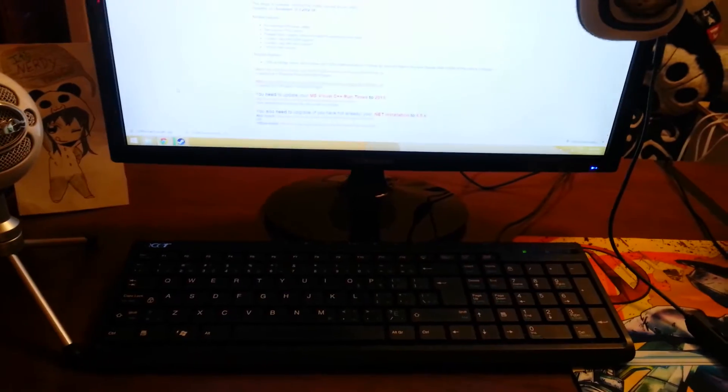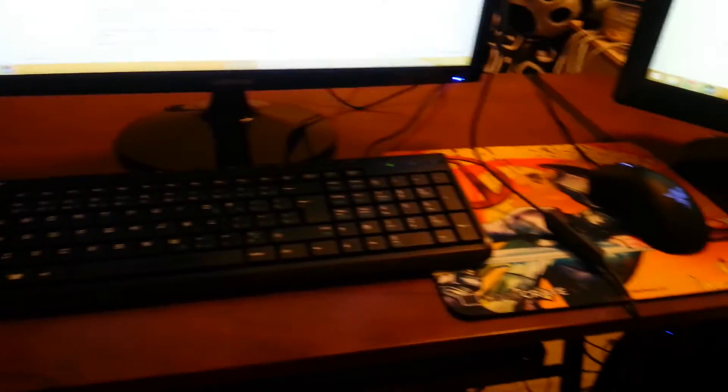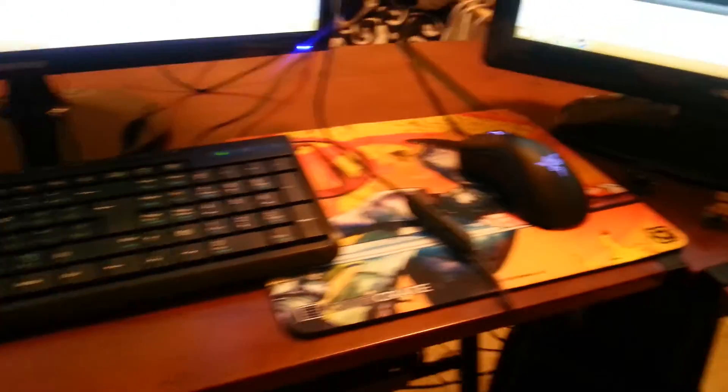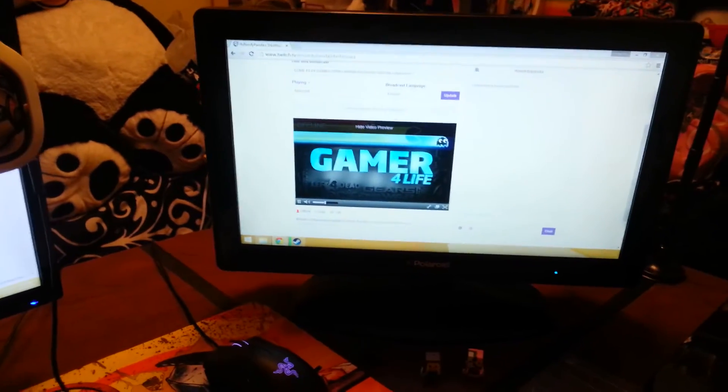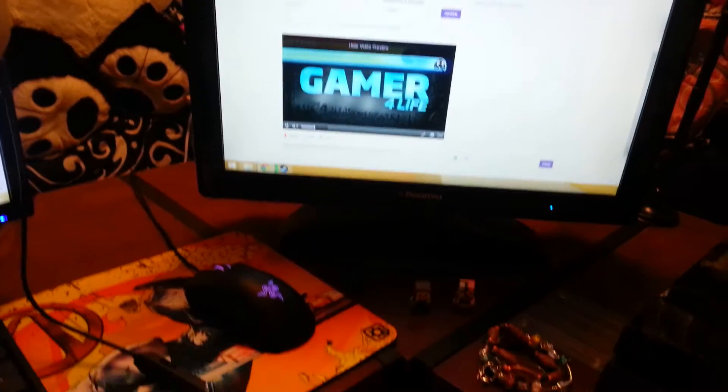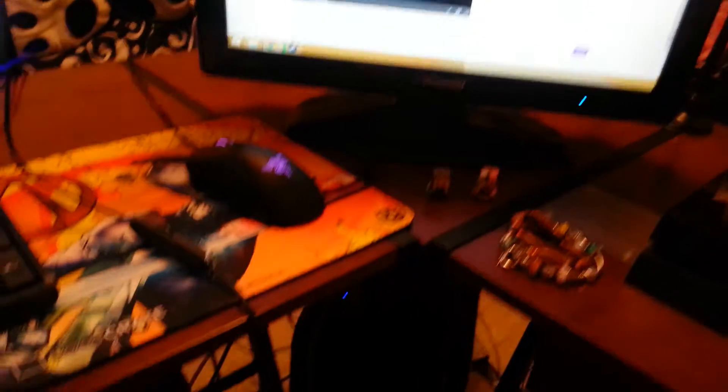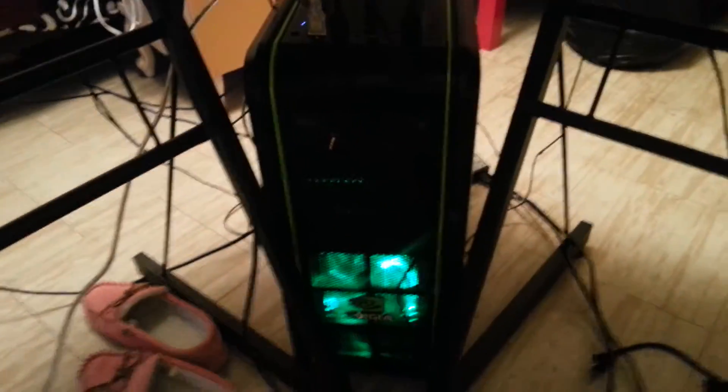For now I have this keyboard that I stole from downstairs, and I just got this monitor until I get my other Samsung monitor. I still got my Razer Mouse, but this is my pretty baby!